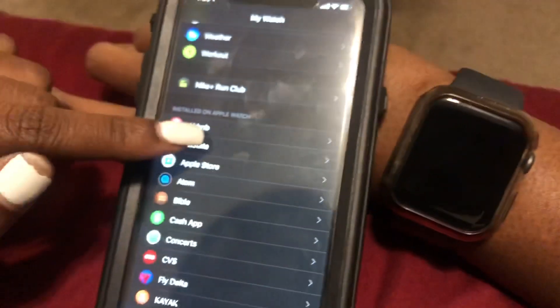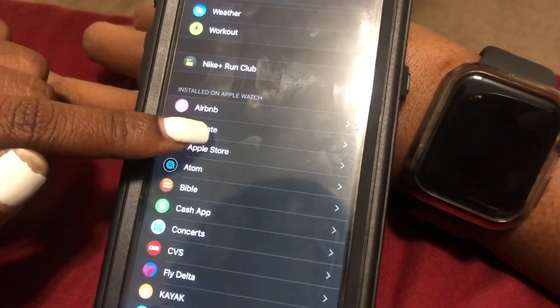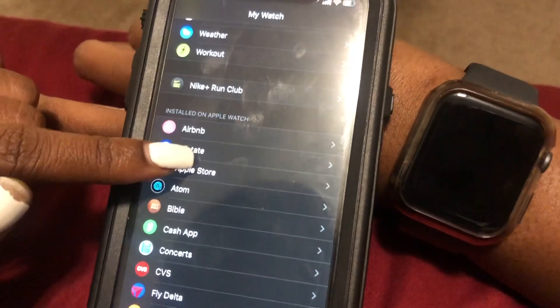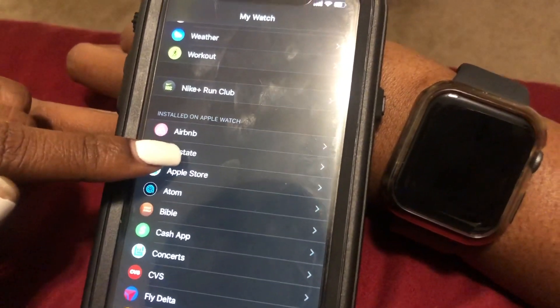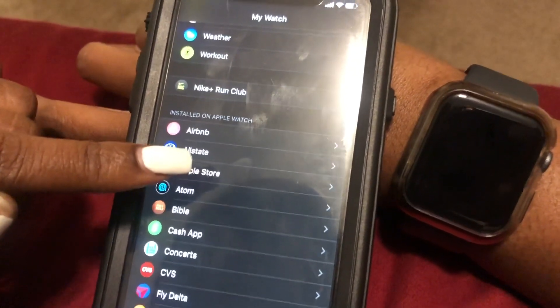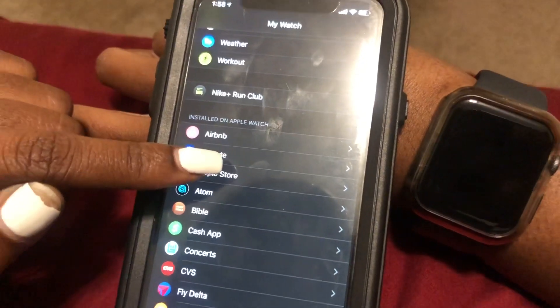And you can come back over here to the iPhone, and it's right back at the top of the list, showing it's installed on my Apple Watch. So that is how you install and remove applications from your Apple Watch.